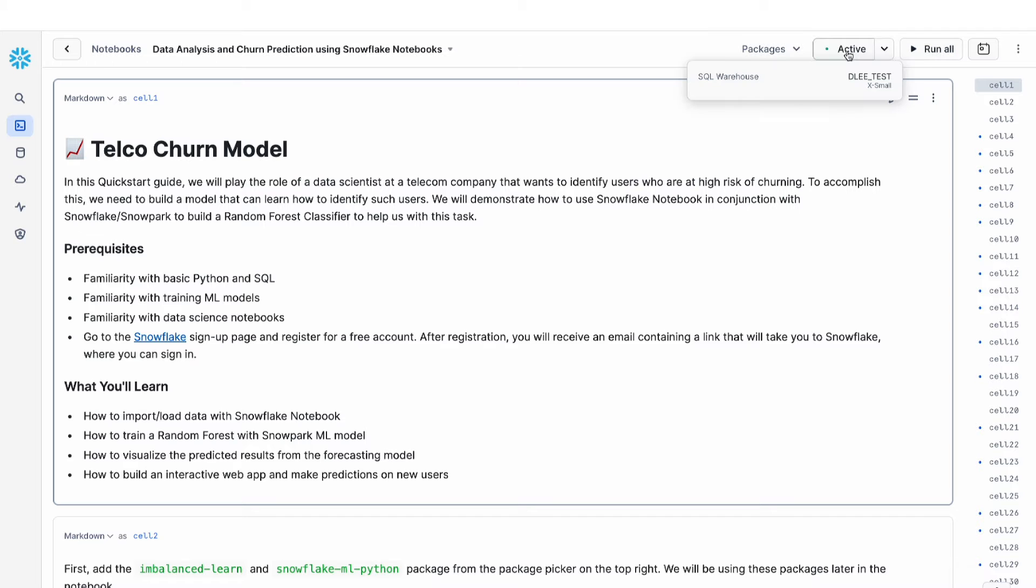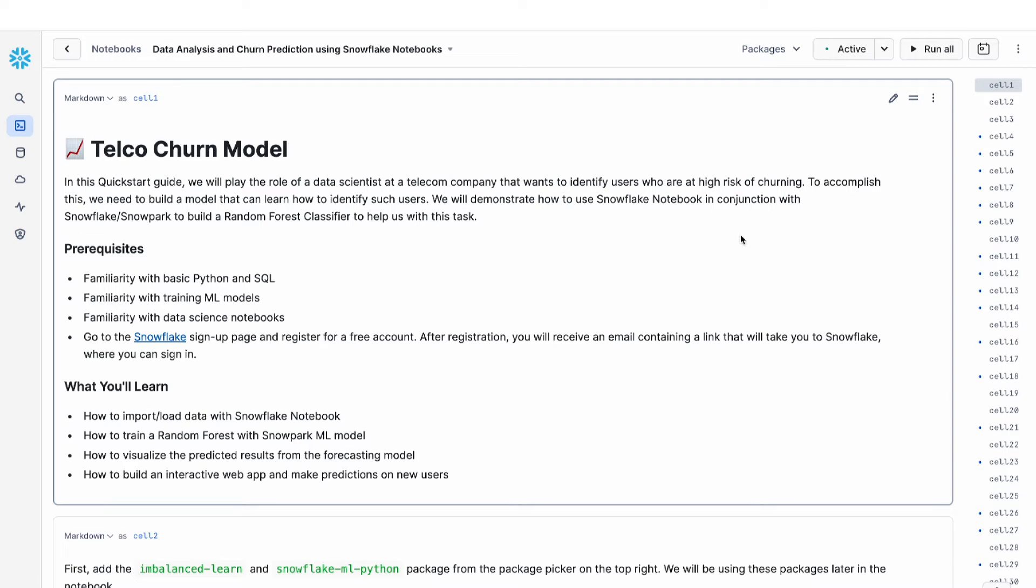Now you can see that with Snowflake Notebooks, it's really easy to connect to a session. You don't need to do any pre-configuration and you don't need to worry about packages. It's all done within this UI.